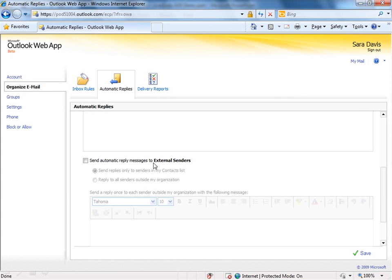So parents, for example, would be a good use of an external sender. You can compose a separate message here for the external senders.